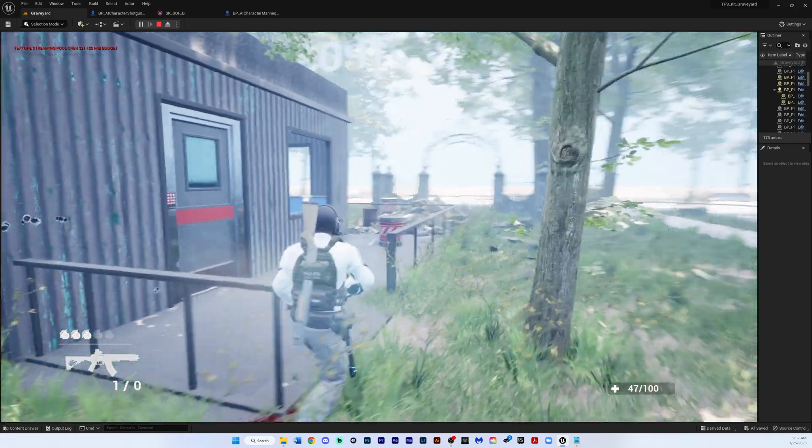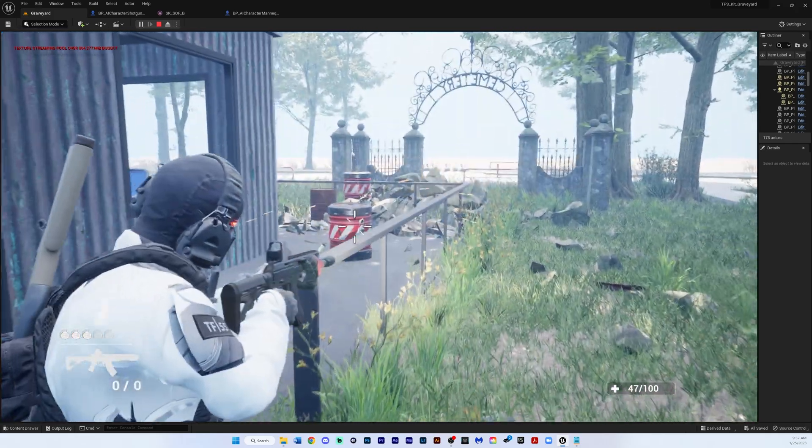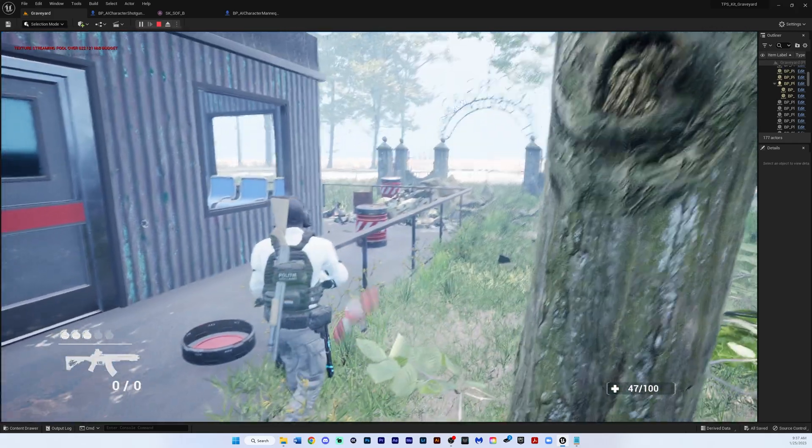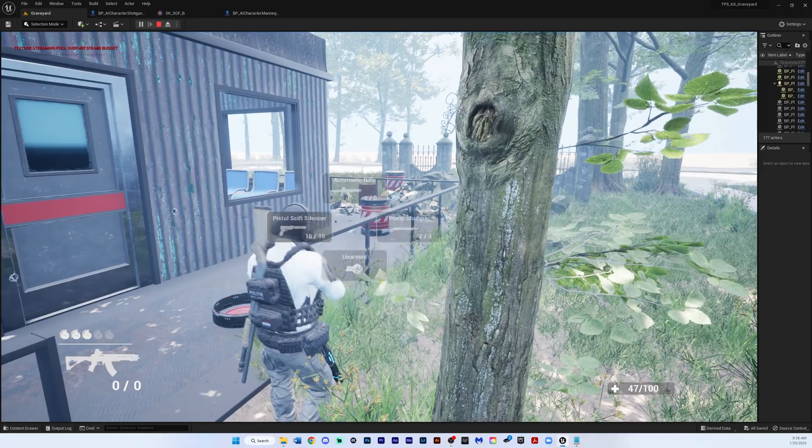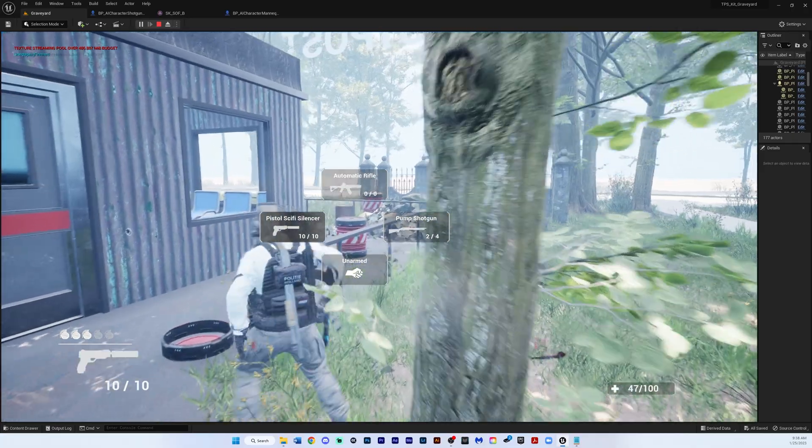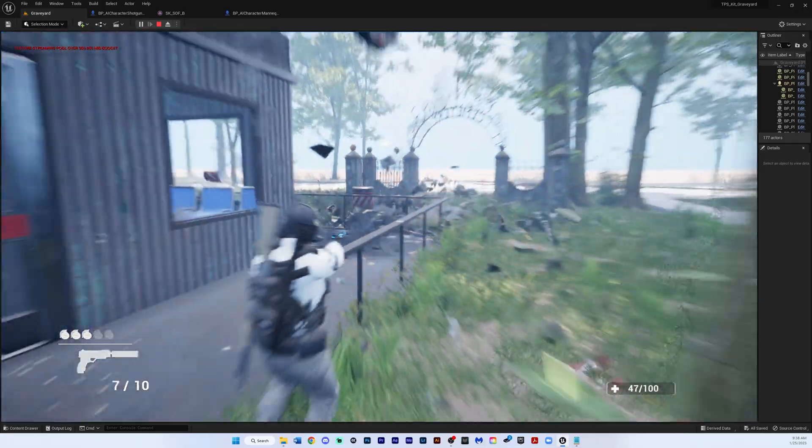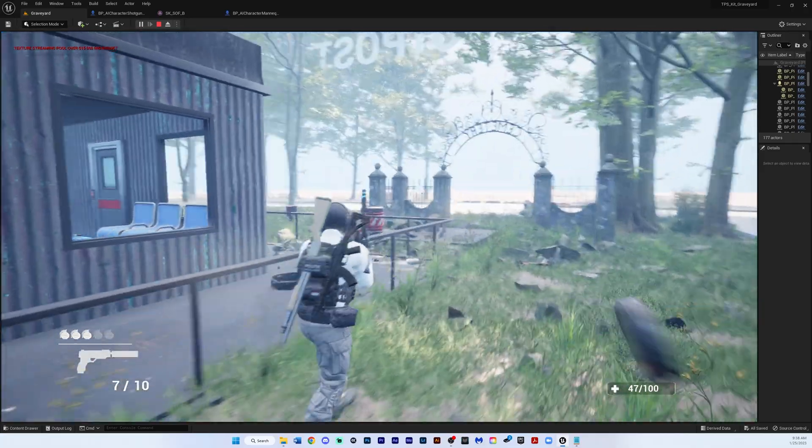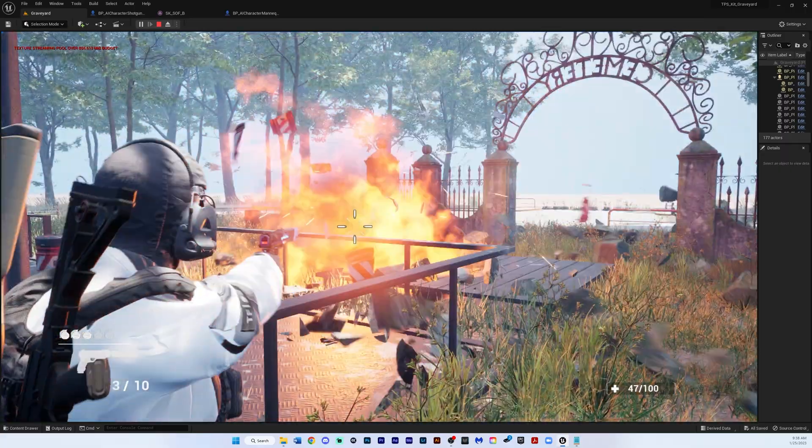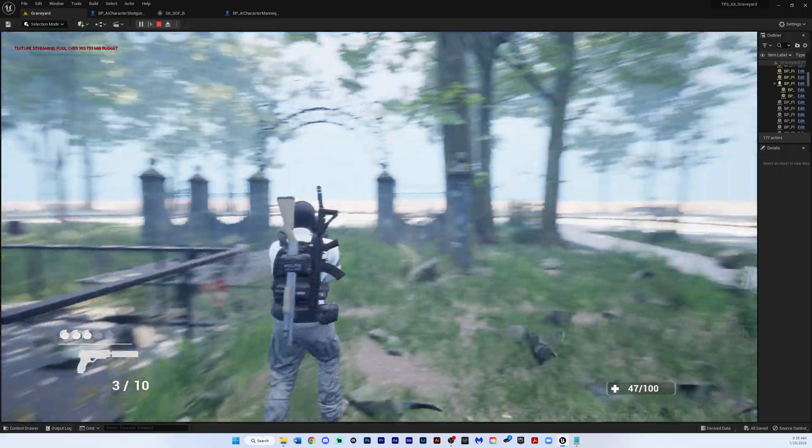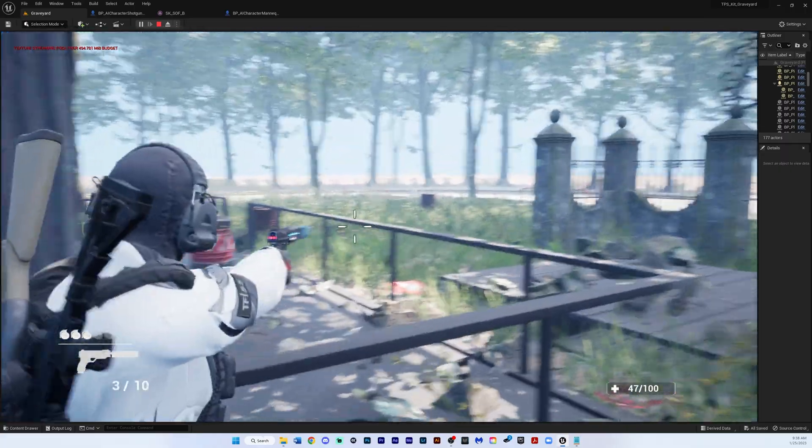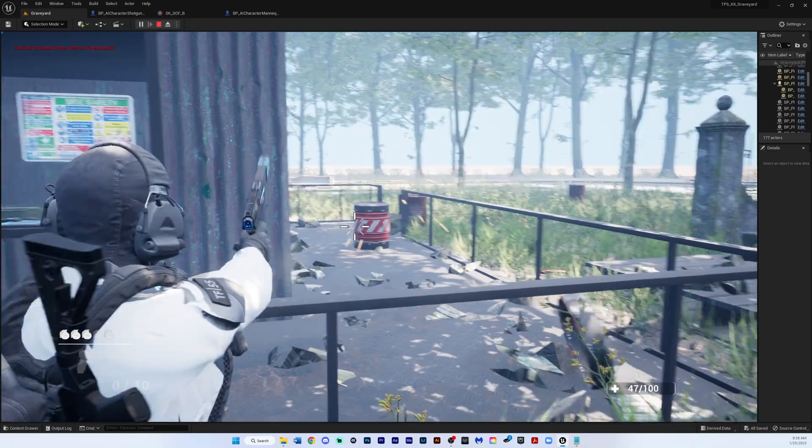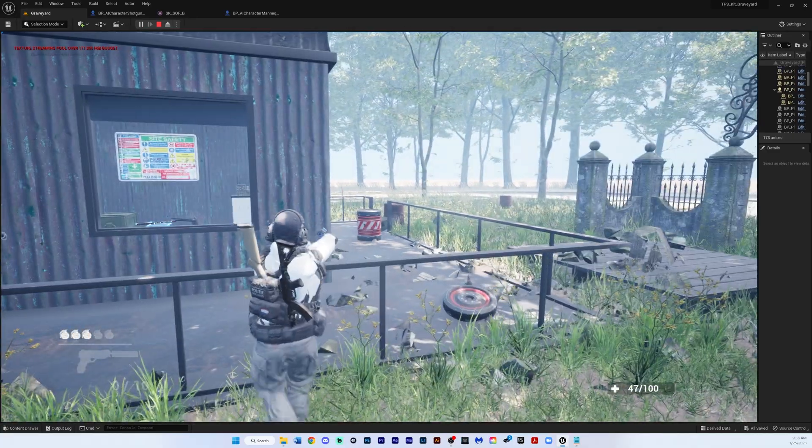I want to see these rocks and stuff just blow up. Let's see. Look at that. Look at that damage system, man.